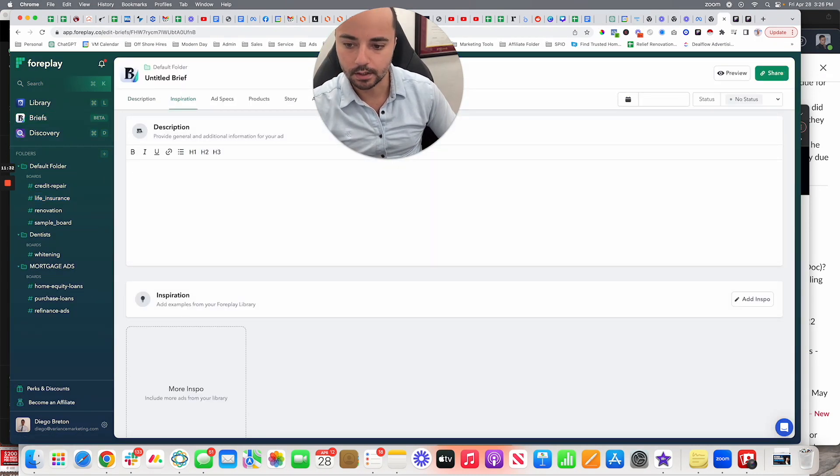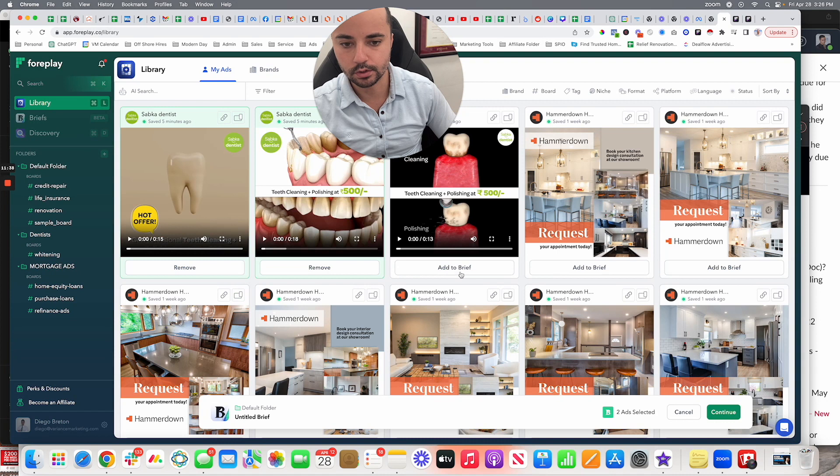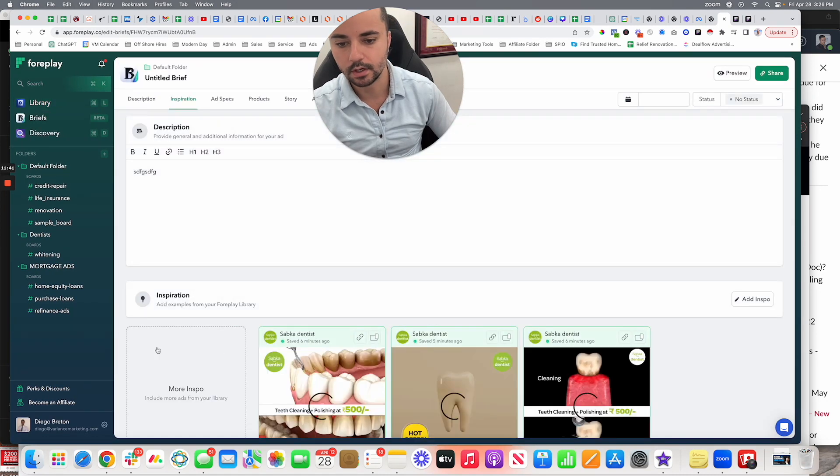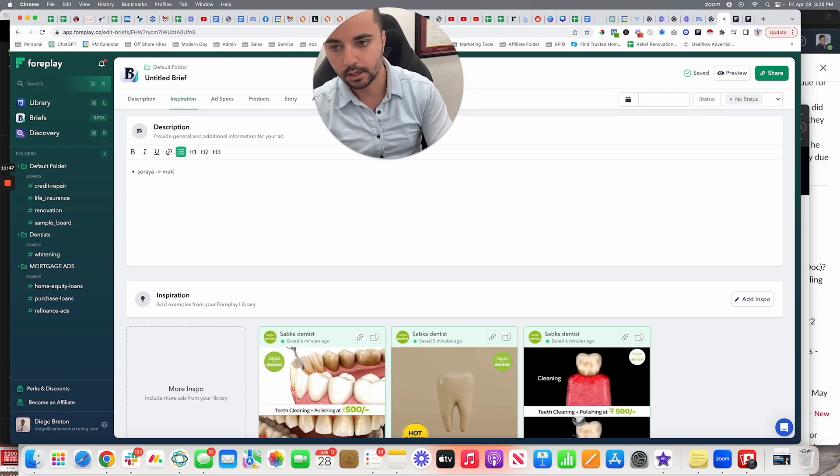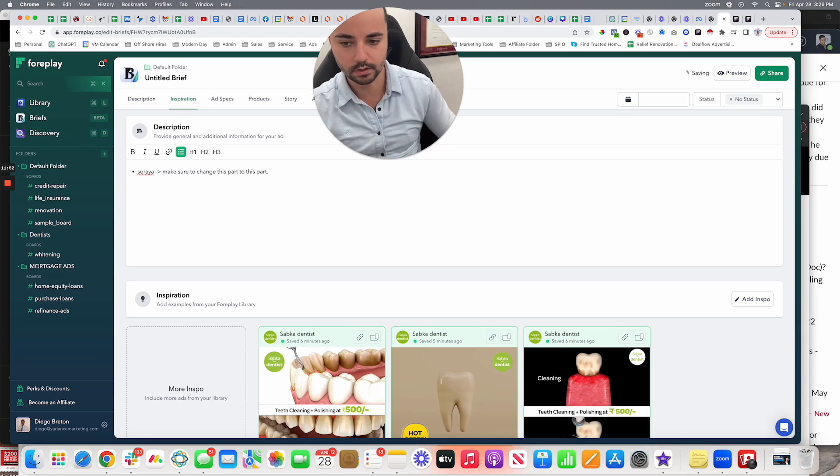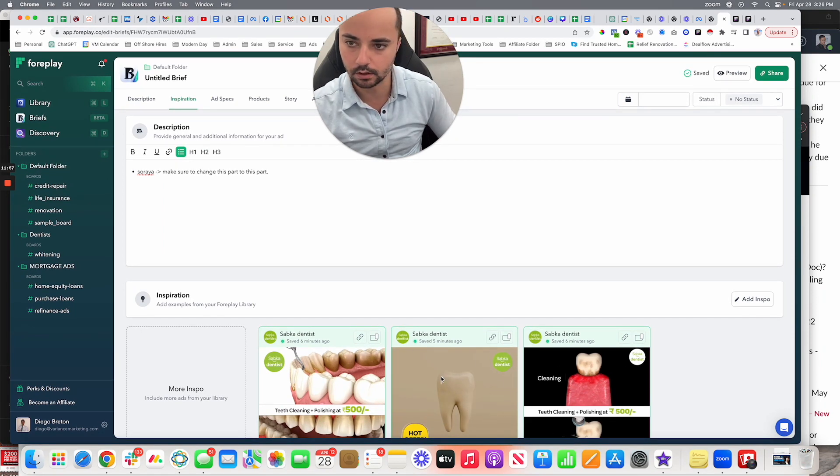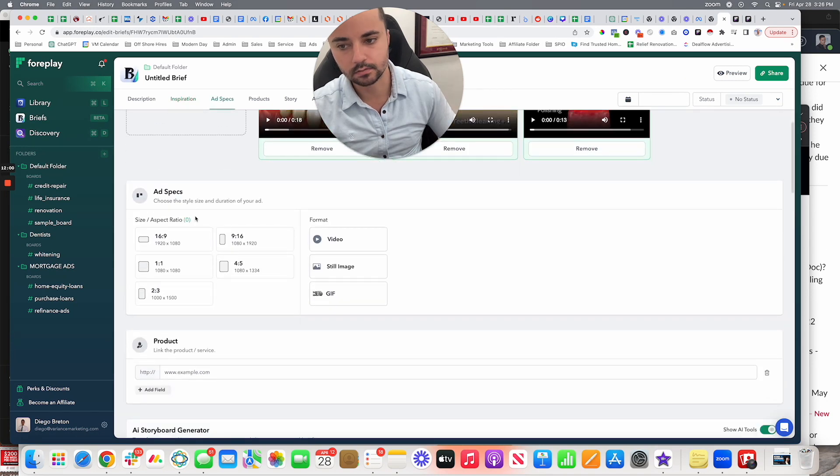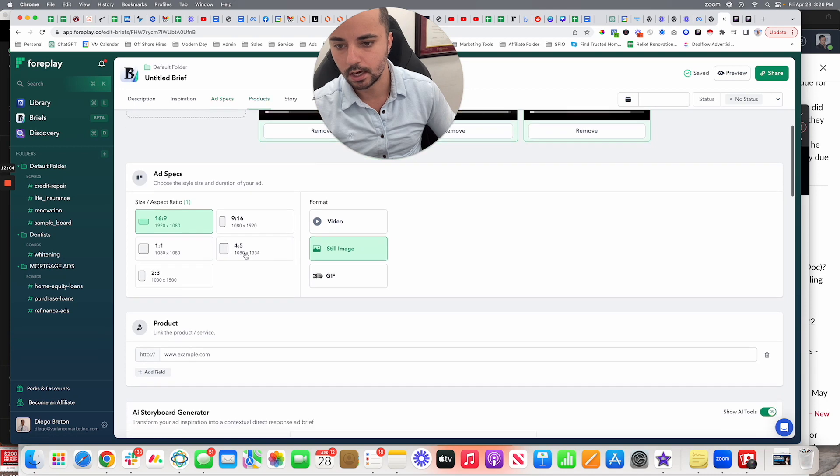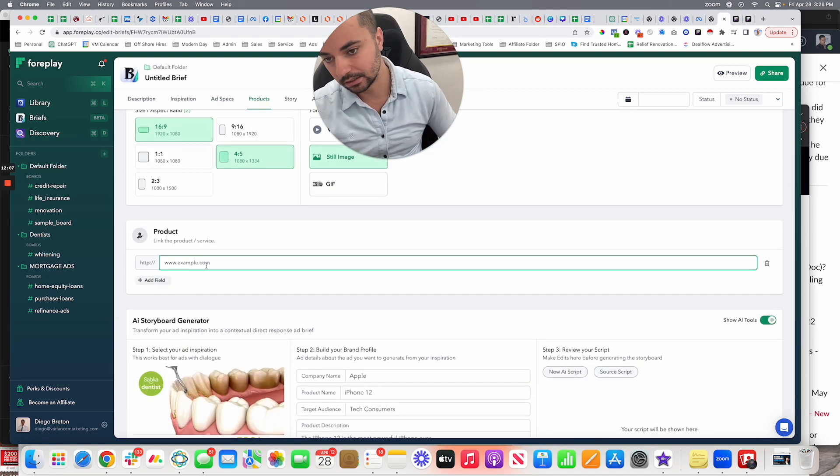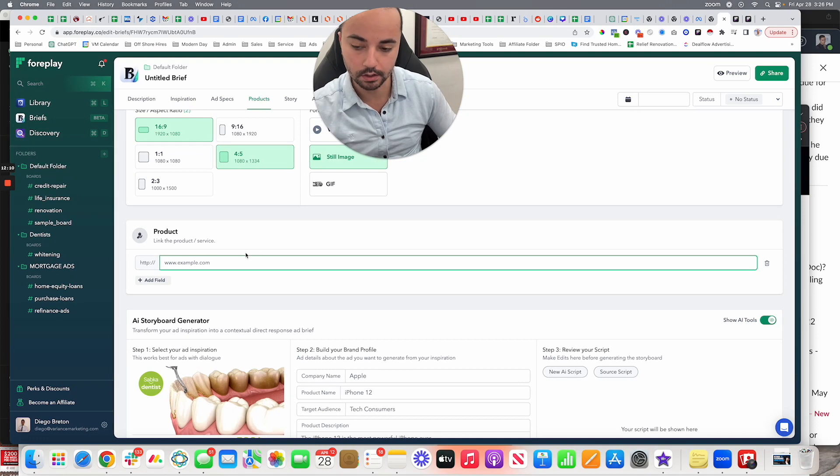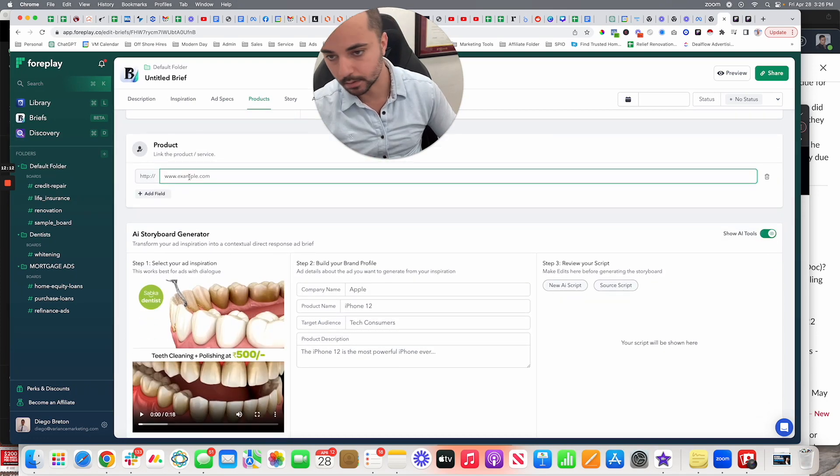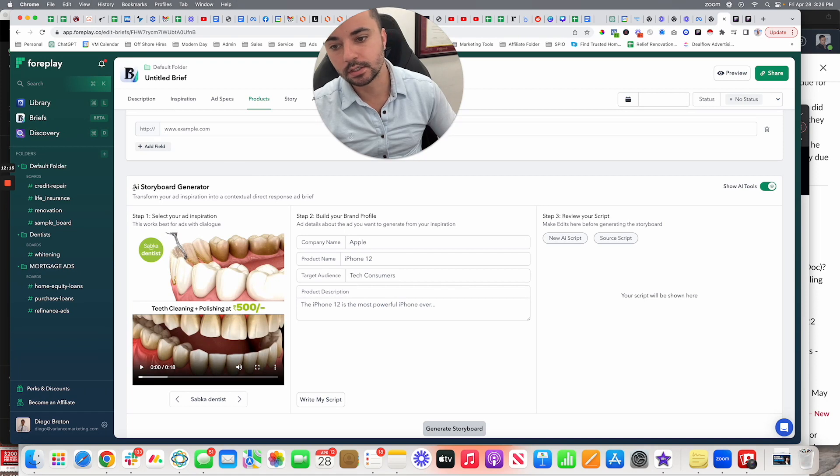You can write them and then add the inspiration from your ad categories. So I could say, like, add to brief, add to brief, and add to brief, continue. So this is my dentist brief. So I'm going to write a little thing saying, hey, Soraya, who's my designer, you know, make sure to change this part to this part, and give her specific instructions as to what I liked and disliked about the inspirational ads that I'm seeing here. And then I can even get into ad specs. So I can say, okay look, I need this aspect ratio with the still image, I also need this aspect ratio. I can put a product link, so this could be a competitor's link or it could be my own product page, whatever I'd like, or my service page, whatever it is.